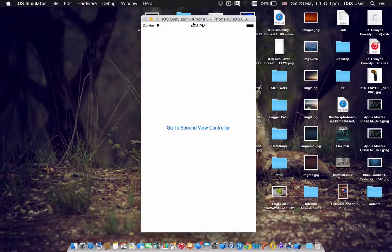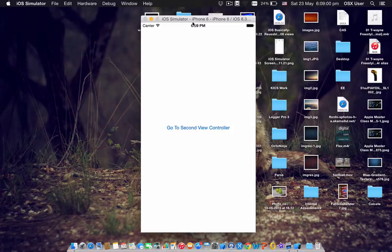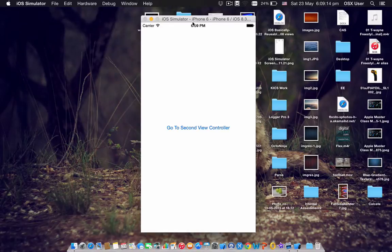What is going on guys? This is 99 Plus Development right here, and for today I'll be teaching you how to transition between view controllers through the use of code, so you don't have to click and drag a button in the graphical user interface. Just let me know in the comments below if you need help and I'll be glad to help you guys.